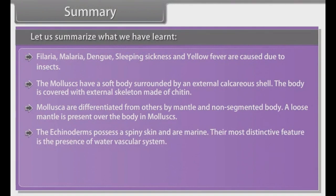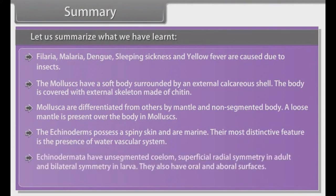The echinoderms possess spiny skin and are marine. Their most distinctive feature is the presence of a water vascular system. Echinodermata have unsegmented coelom, superficial radial symmetry in adults and bilateral symmetry in larvae.